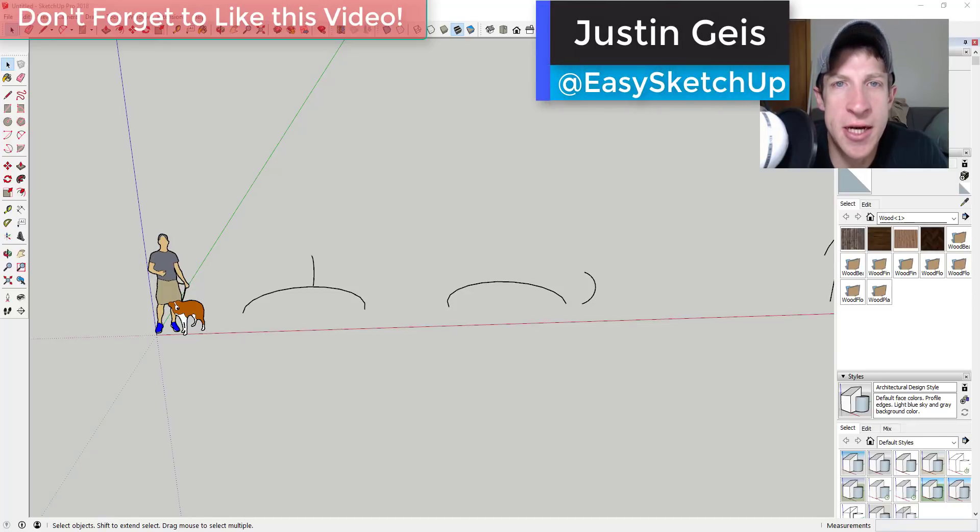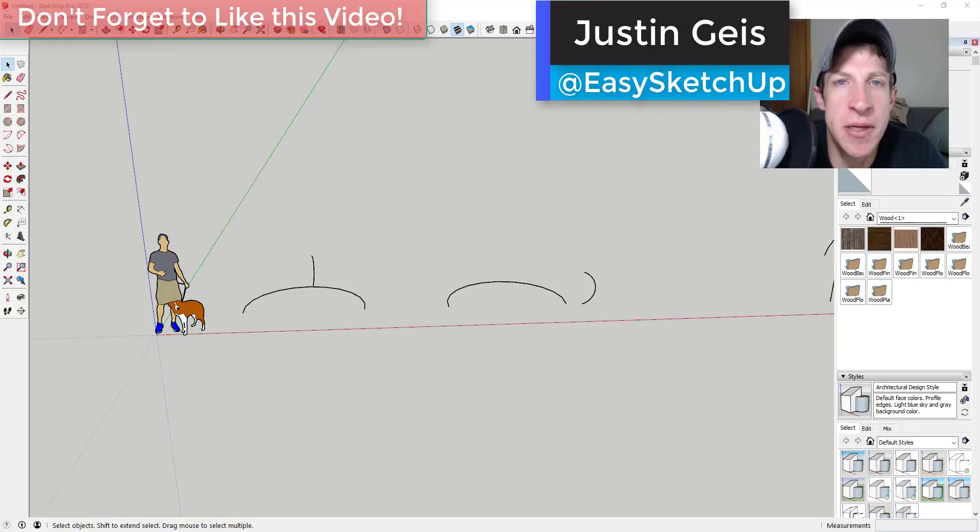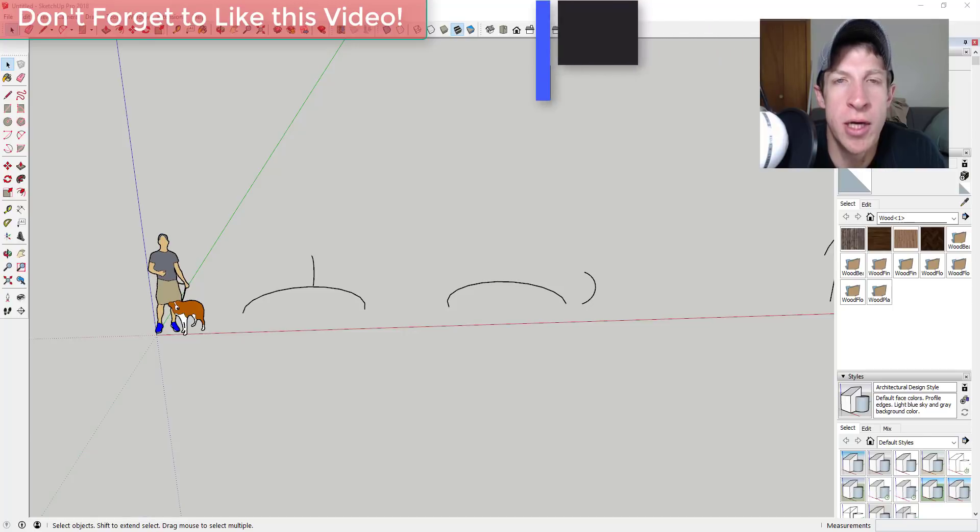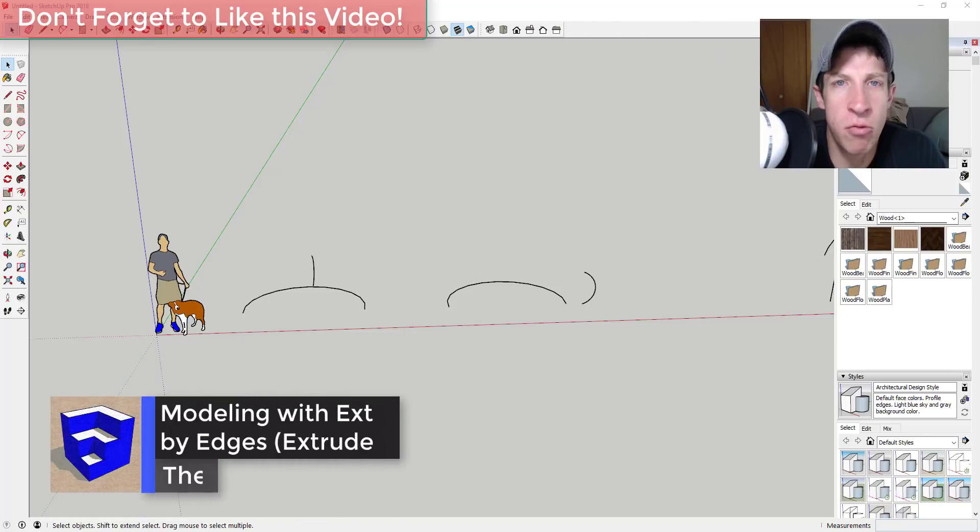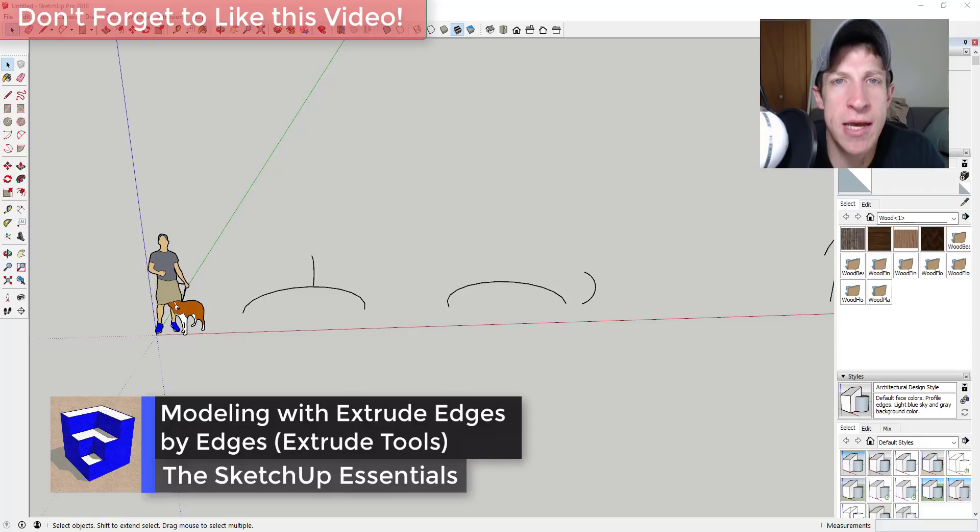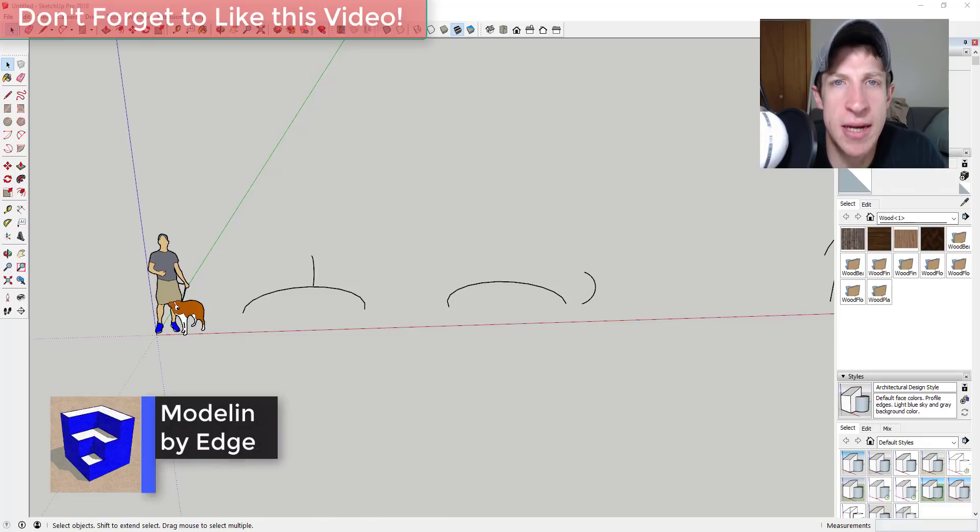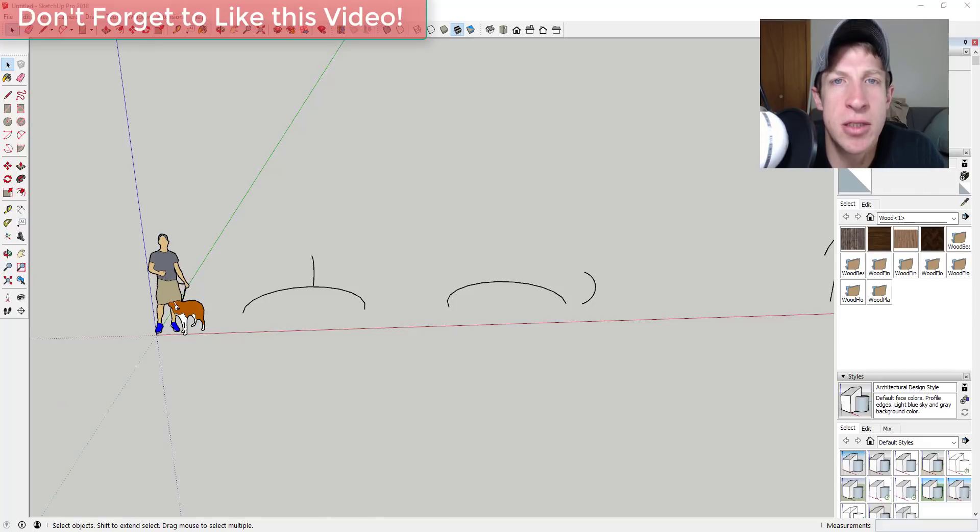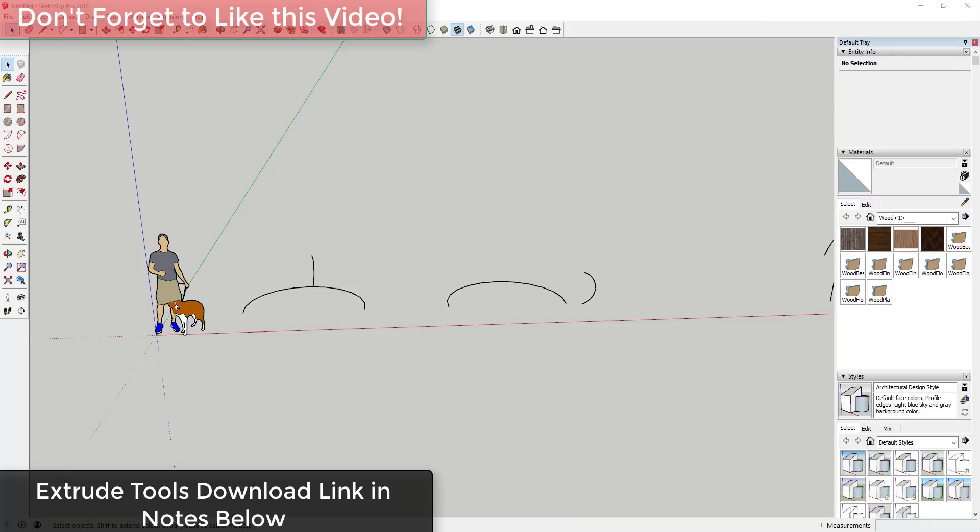What's up guys, Justin here with the SketchUp Essentials.com, back with another SketchUp extrusion tools tutorial for you. In today's video we're going to talk about a tool in extrusion tools that allows you to take pairs of edges and create shapes from them. Let's go ahead and jump into it.